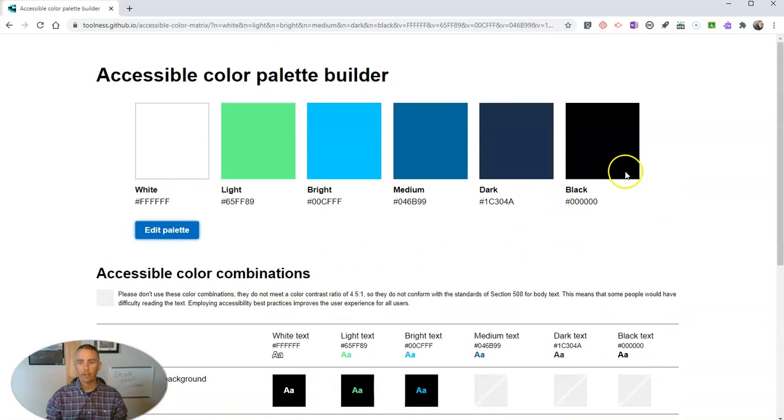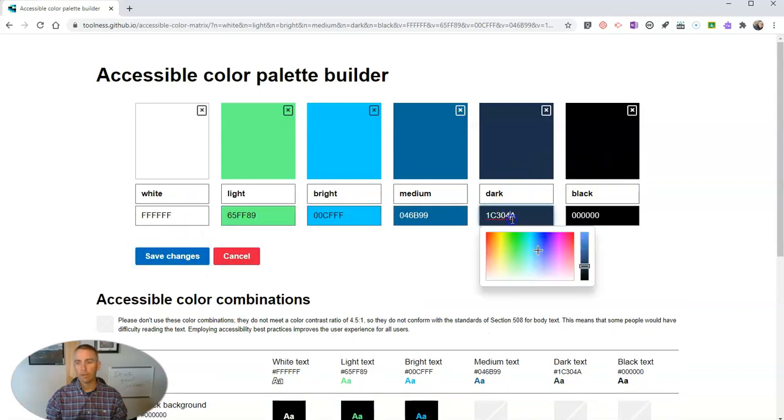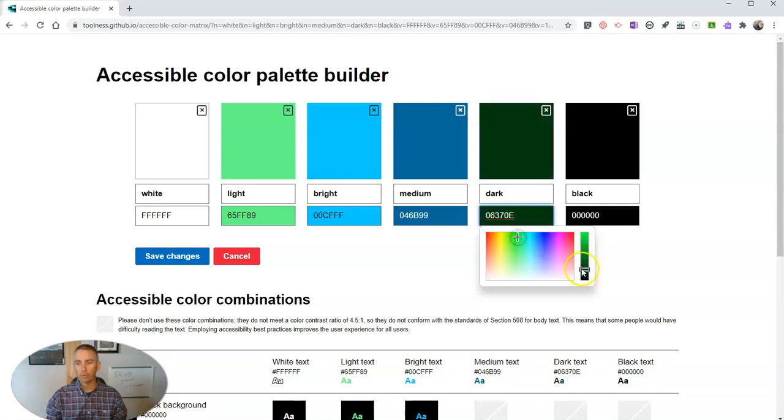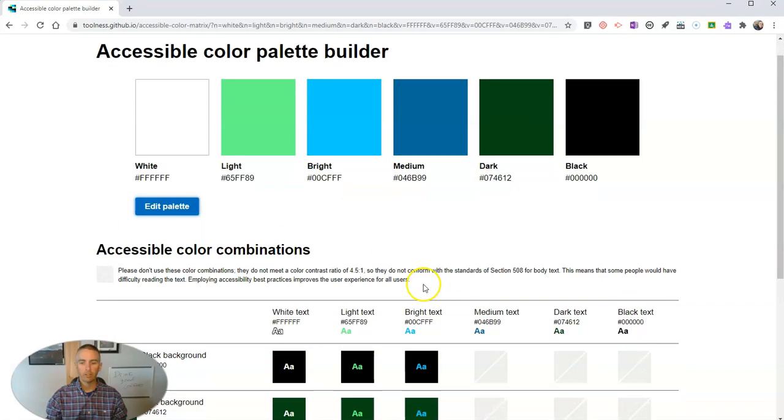And we can change these out again. I'll change my dark color. And I'll just click over here. If you want to try something with a dark green as opposed to the dark blue color. Save my changes.